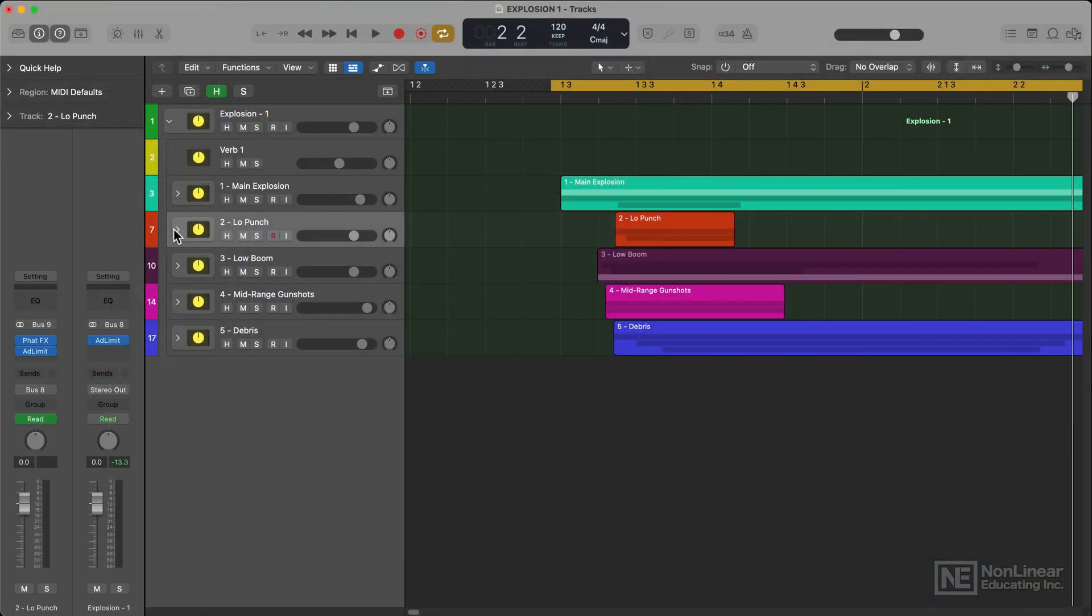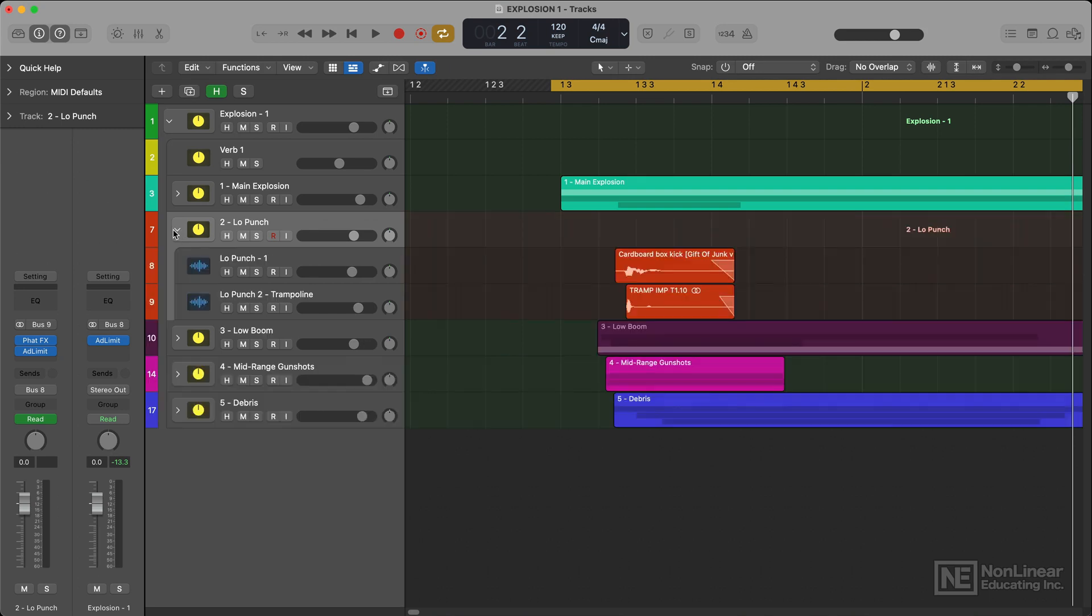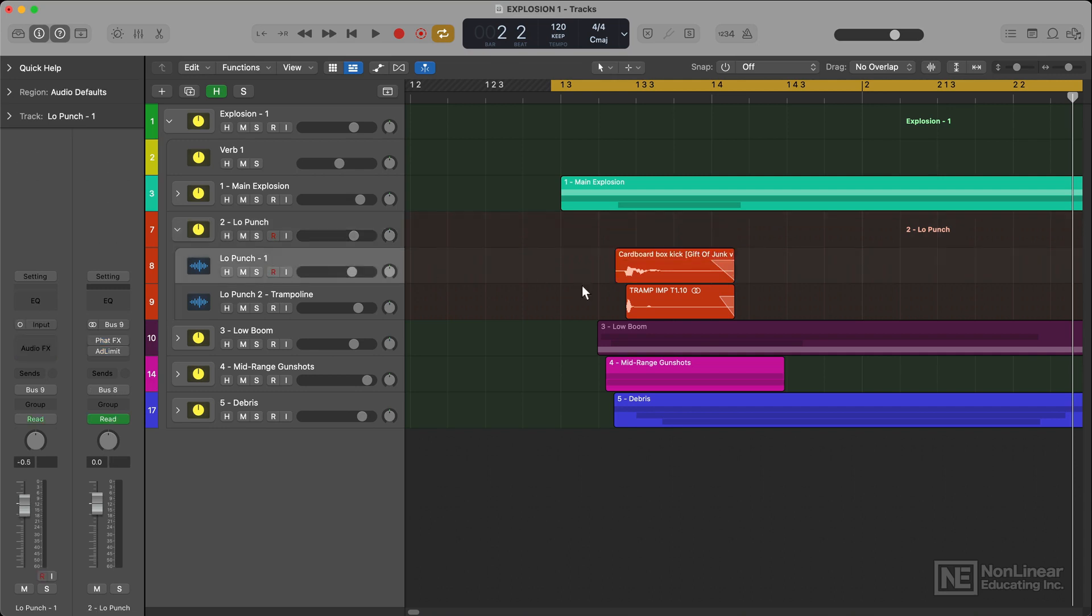The next layer I'm going to show you is the low punch folder here. It's made up of two sounds. There's one sound effect of a cardboard box being kicked which I found in my sample library.